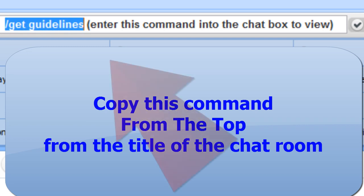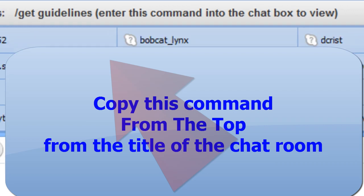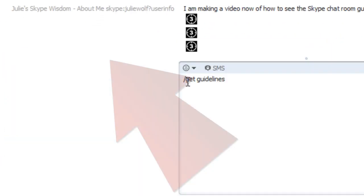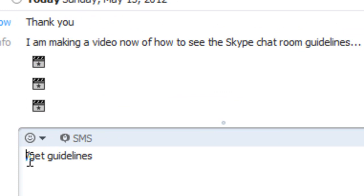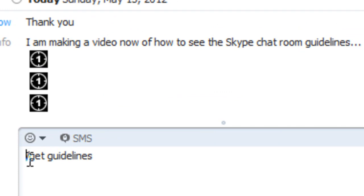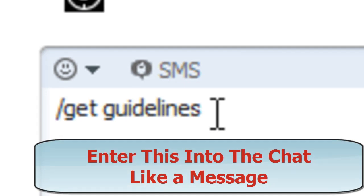Or you can copy it from someone else giving it to you. Make sure that there is no extra spaces and everything is exact, because it is a machine command, it is a Skype command.